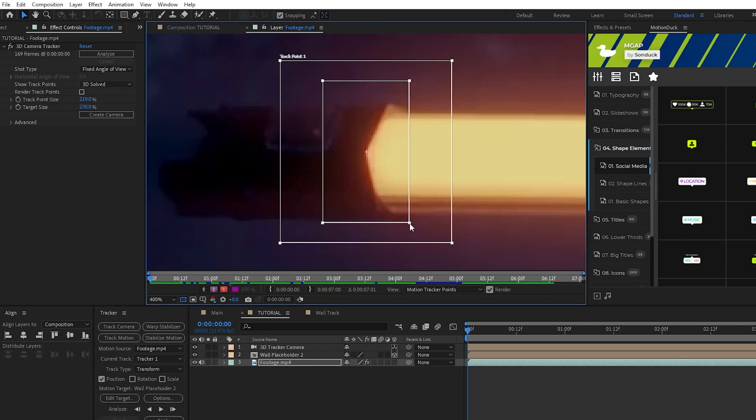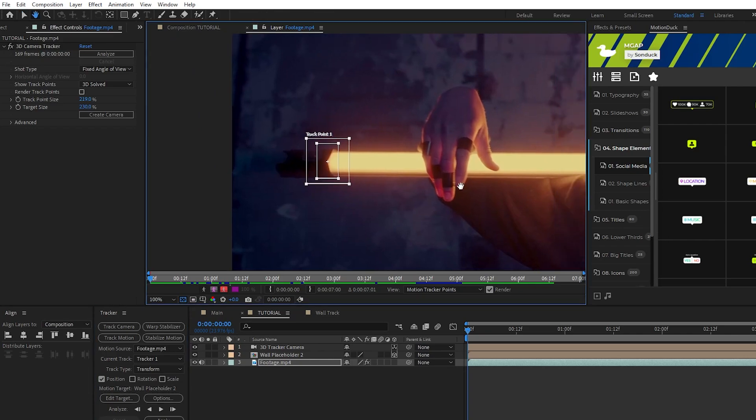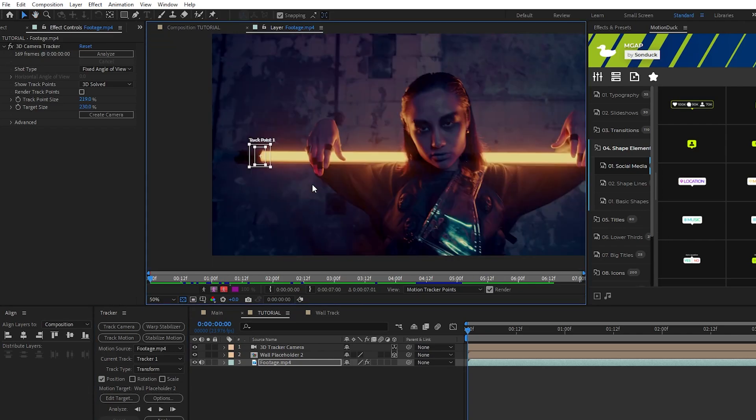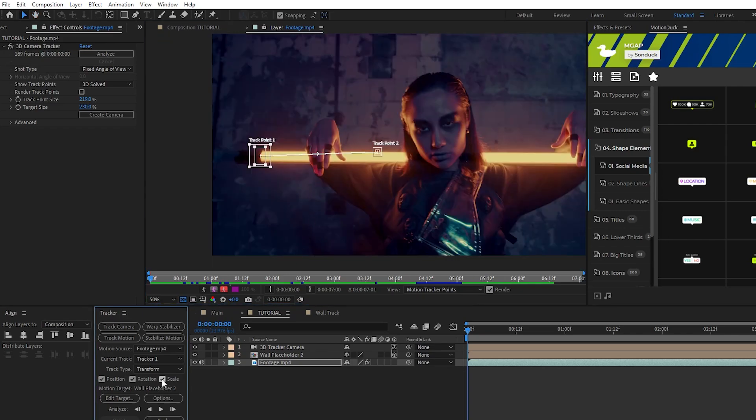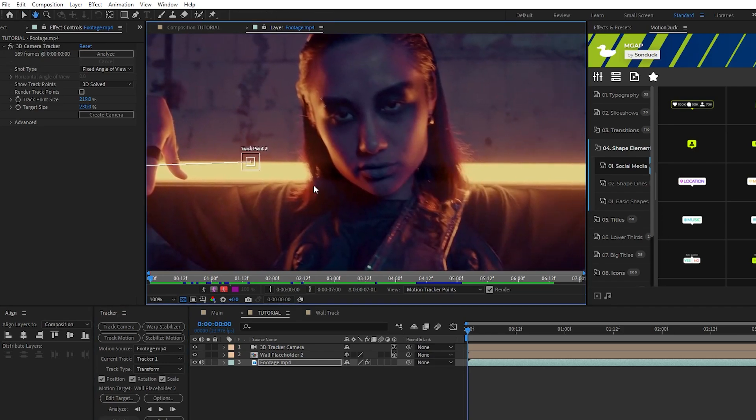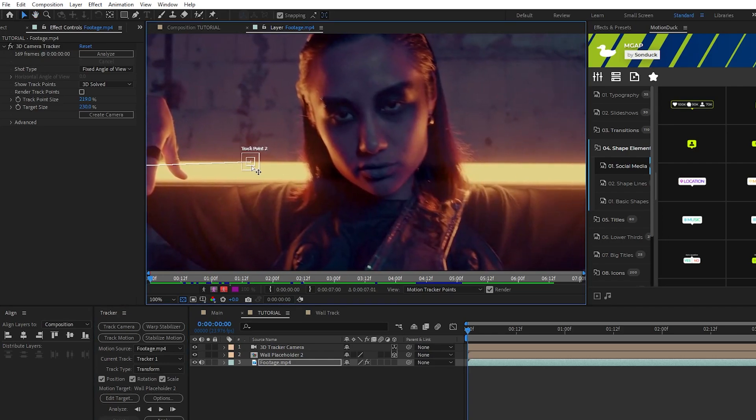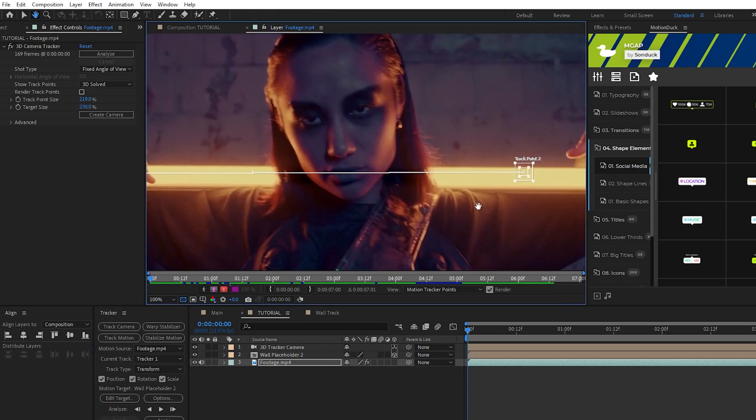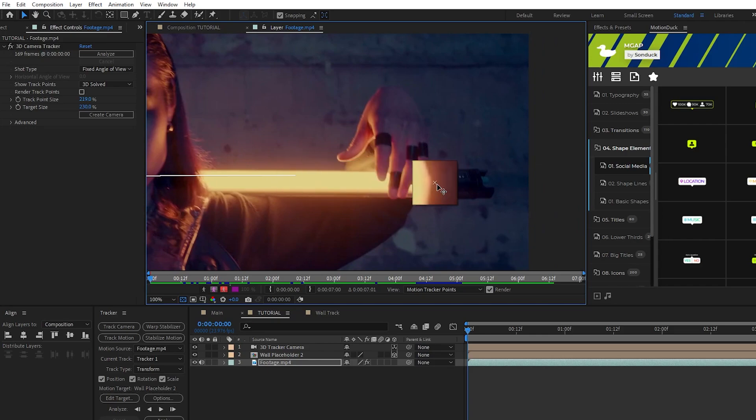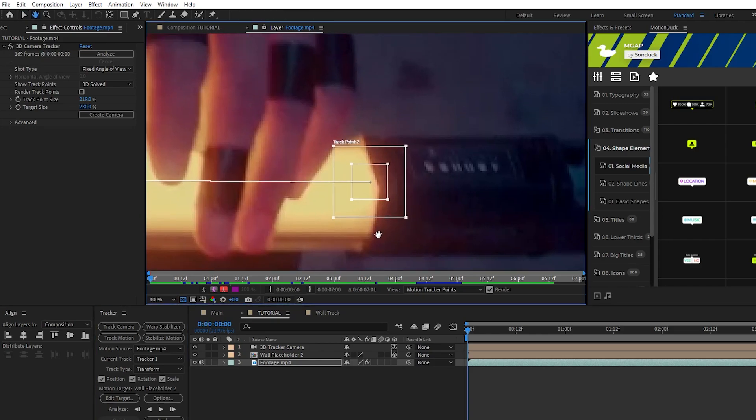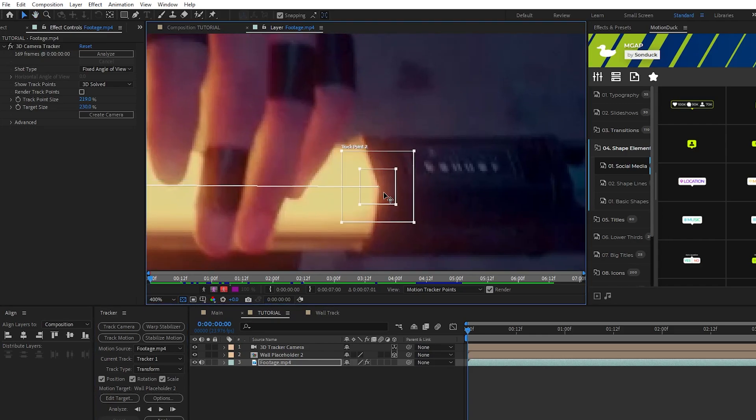We can also increase the size of the tracking box around our point so that it covers a wider area. Next go to the tracker window and enable Rotation as well as Scale. Now you'll see a second track point will appear on the composition.